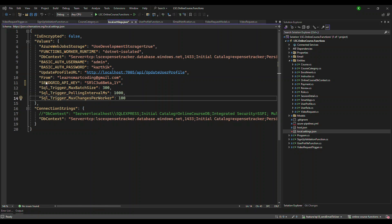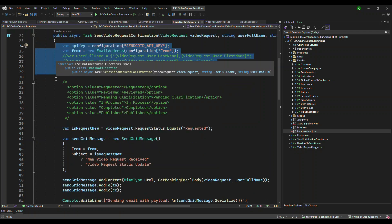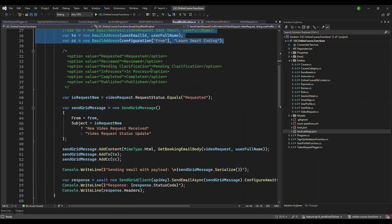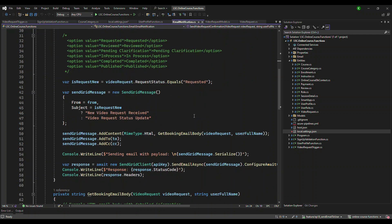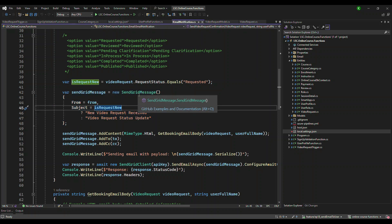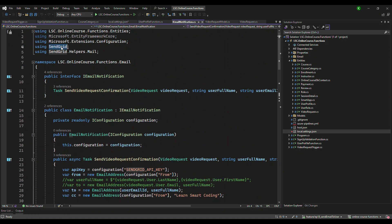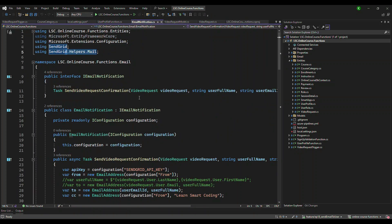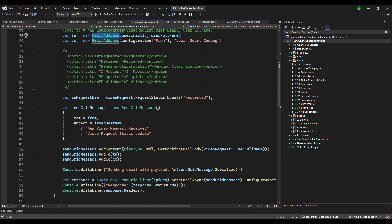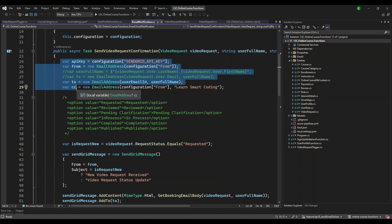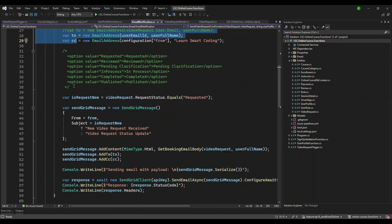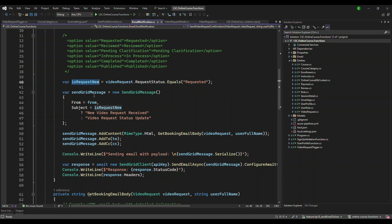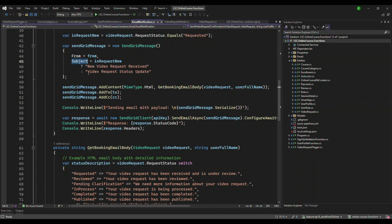I took all of these things from the configuration and then what it is doing is if the incoming request object is having a status called requested, which means it's a newly submitted request, I am formatting the subject and from according to that. We need to use the SendGrid message. It's coming from SendGrid and SendGrid mail DLLs, which means you need to install two packages: SendGrid and SendGrid dependency. Once you install these two packages, you will be able to use the email address class and the SendGrid message.